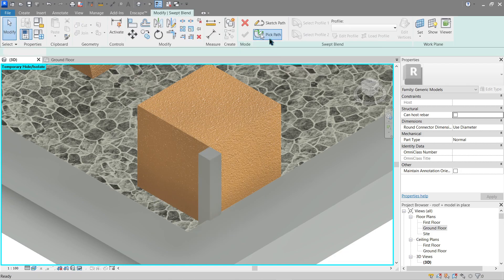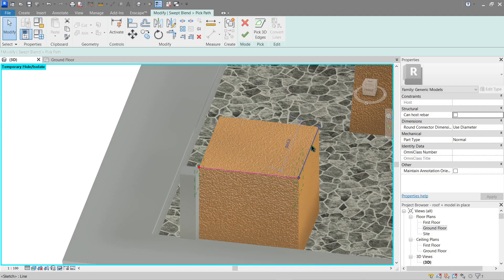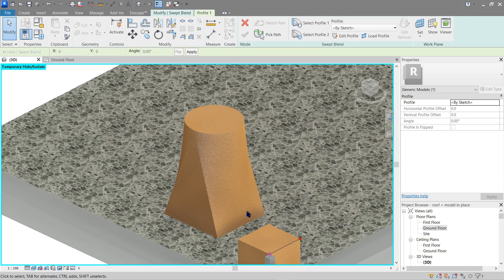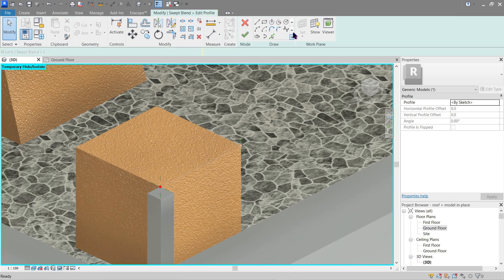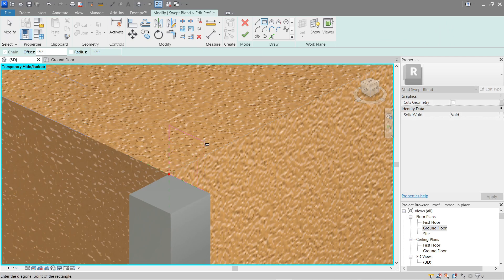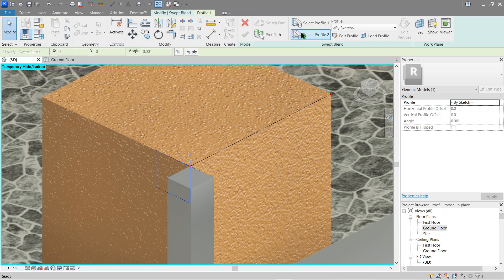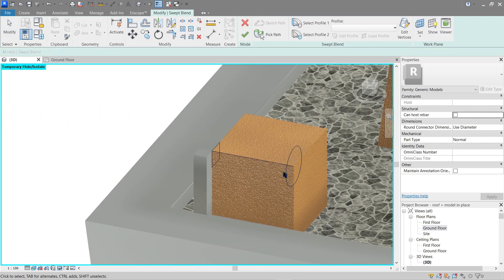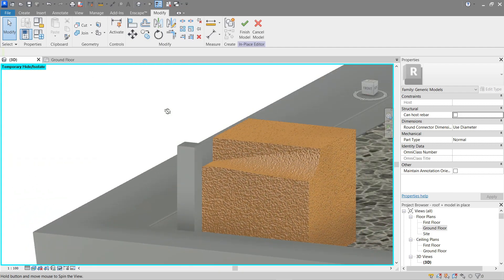Now let's do a void sweep. Go to Create > Void > Void Sweep. Pick a path here and here as well. Click Finish. Now there's a blend-like tool that allows us to have a top and a bottom vertex — let's do one. Use Edit Profile — put a square here since this is a void and it will cut through our existing extrusion. Finish. Now do the other profile using a circle. Click Finish and see what happens — the void automatically cuts anything adjacent to it.